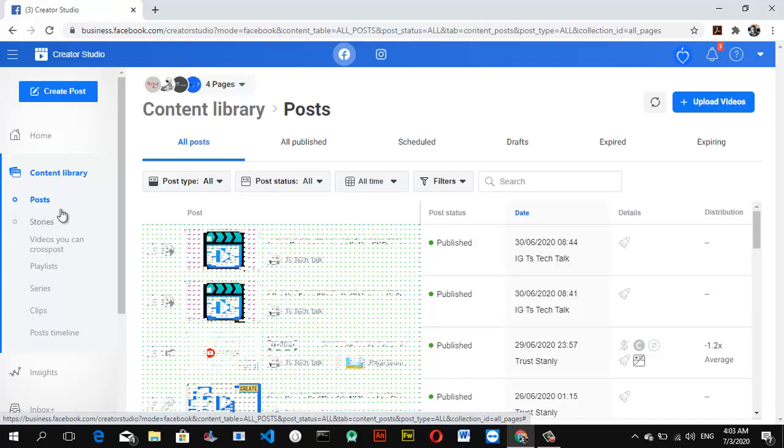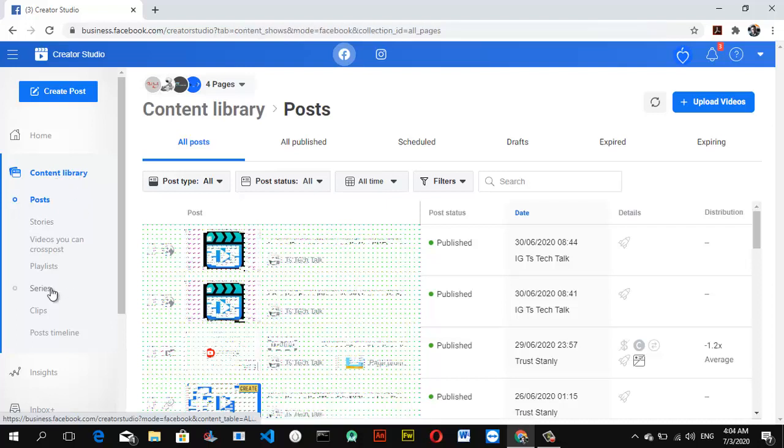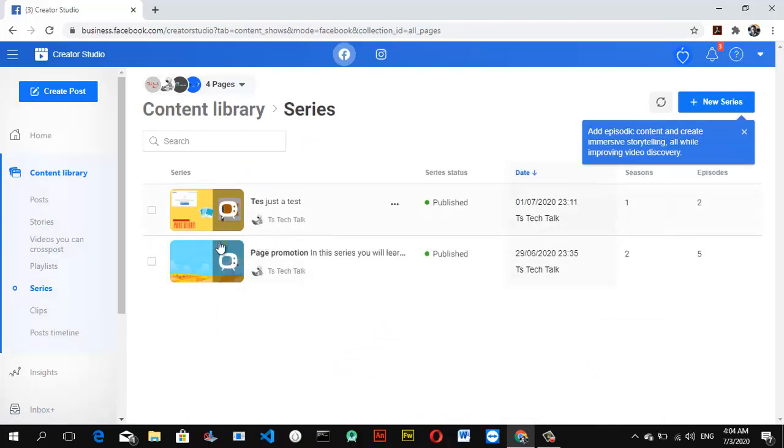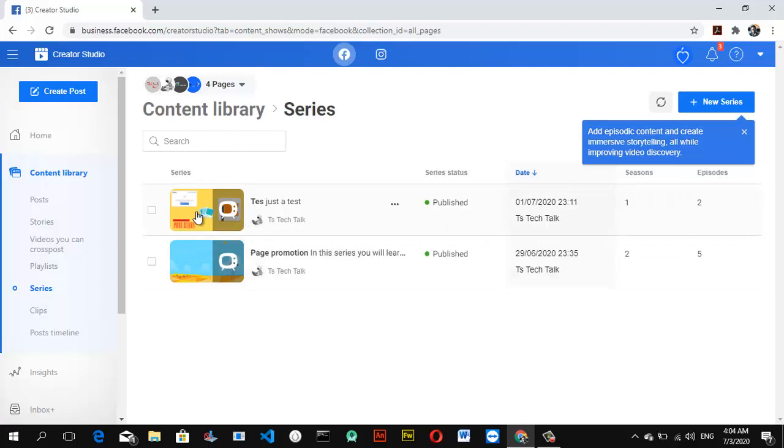If you want to delete them, click on your content library and then click on the series. Now you can notice I have two series created here. The first one is the page creation which has the right videos, and the second one is a test.